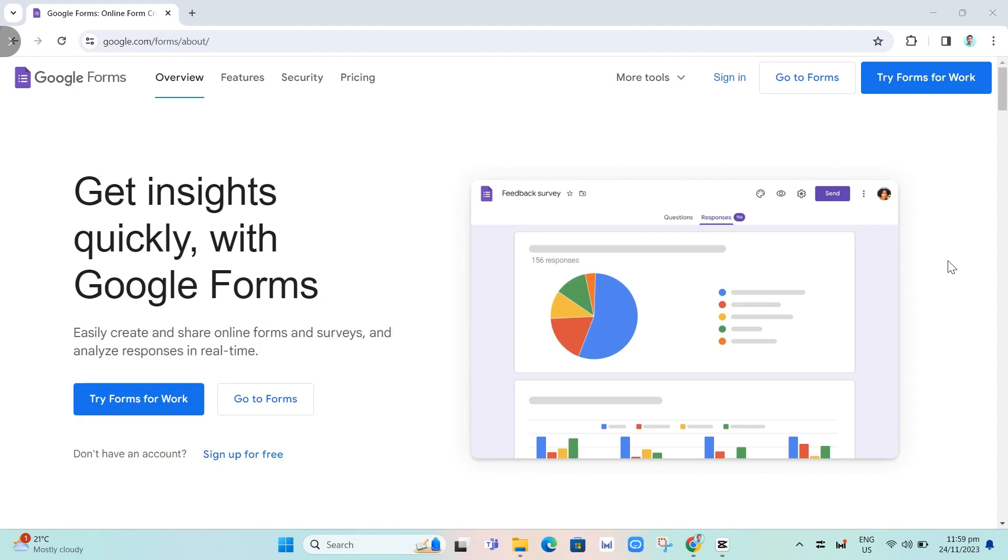Hey guys, welcome back to Fast Fix. In this video we're going to show you how to make Google Form public but not editable. First of all, go to Google Forms and click on sign in.